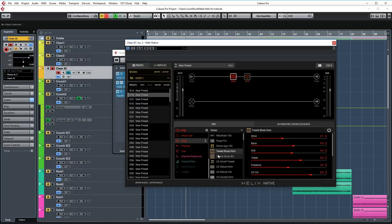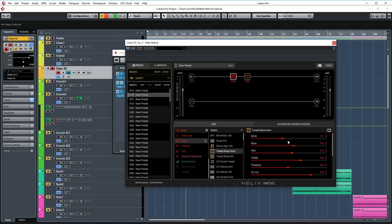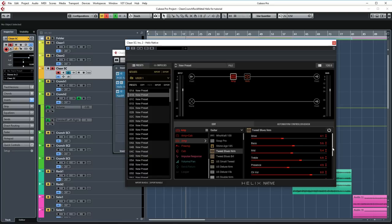Then, of course, Helix Native. This time, I'm using the Tweed Blues Normal channel, and these are the settings. Nothing special happening here. If I recall correctly, I just dialed down the drive a little bit from the default settings, and maybe added some treble and presence here. Nothing special. It sounds great out of the box, basically. And this amp model works very well with single coil pickups, and definitely with strats, so try this out.